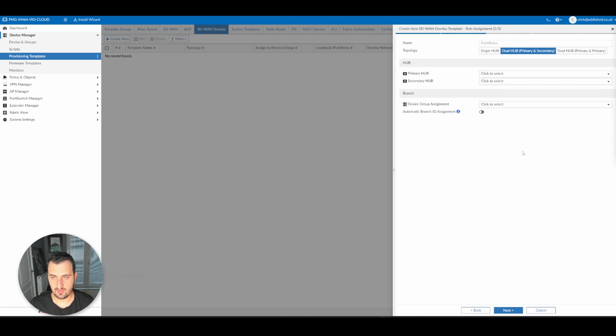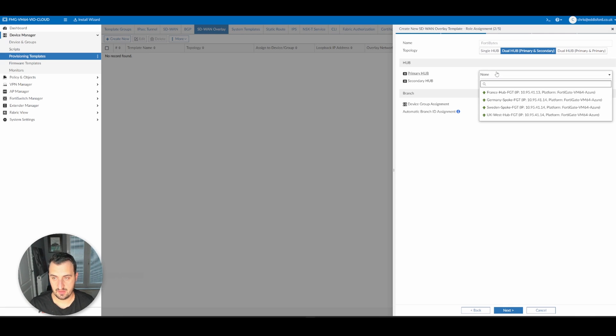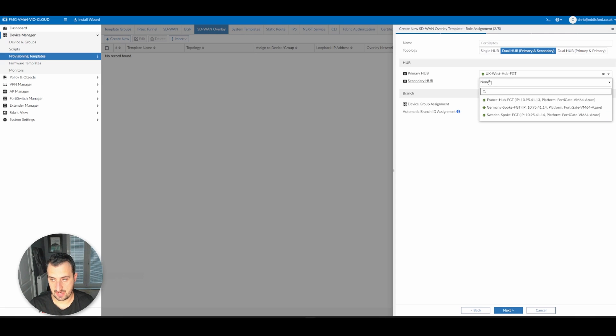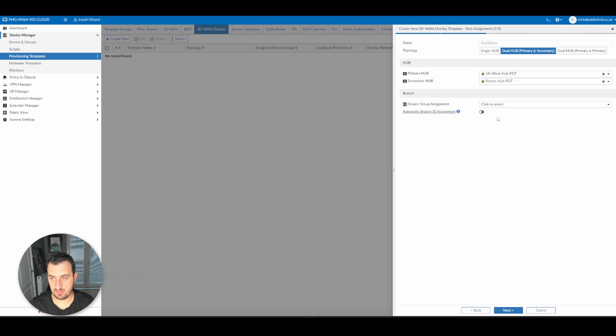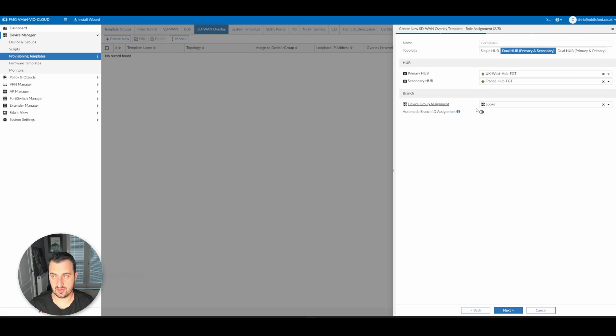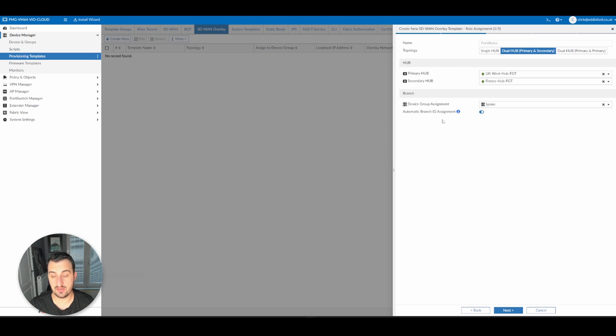We need to make a selection on what the hubs are. The primary hub is going to be UK West, and the secondary is going to be France. And the spoke group or branch group is going to be known as spoke, and we're going to automatically assign the branch ID using variables.